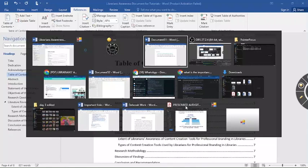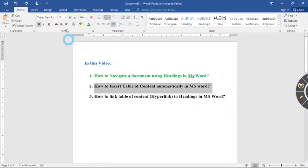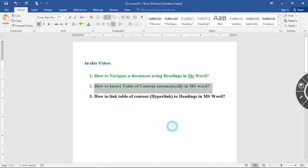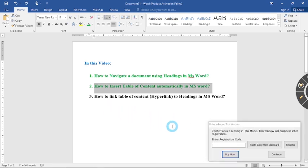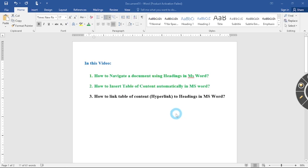This now answers our question number two which says how to insert table of contents automatically in Microsoft Word. So now let us answer the last question which says how to link a table of contents hyperlink to headings in Microsoft Word. Why this question is important is some people forget to make their documents navigatable.